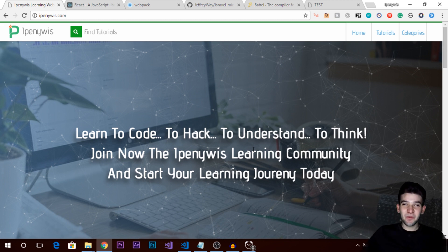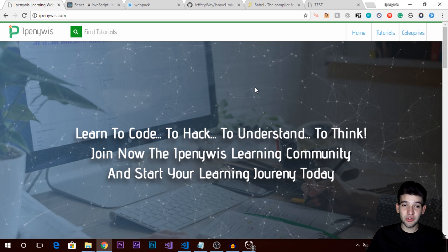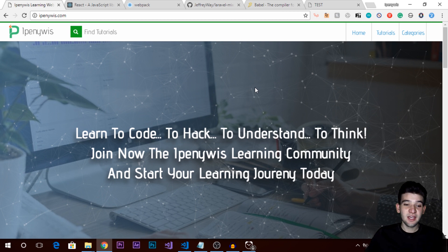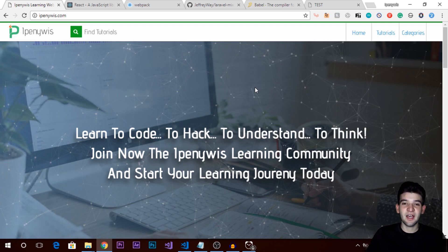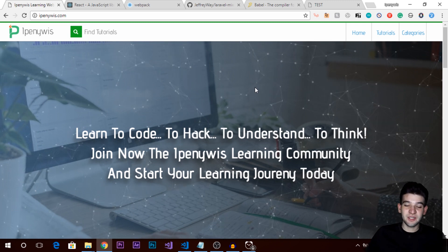Hey, what's going on guys, welcome to a new video tutorial from IPNvist. We're going to have a new course series which is about React, so we're just gonna get started with React, create a couple of applications, and learn more about how React works.